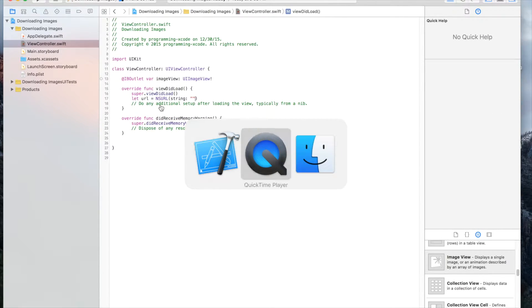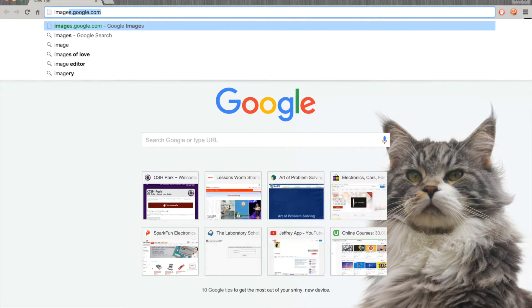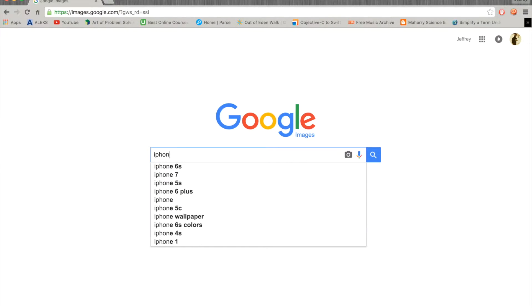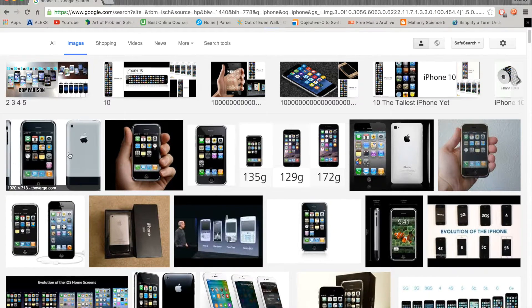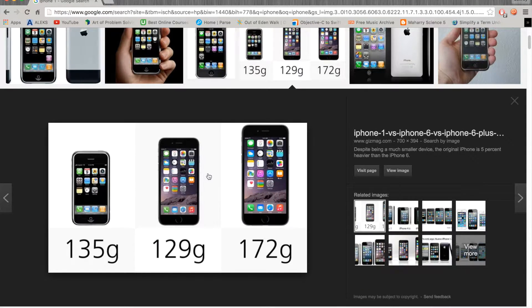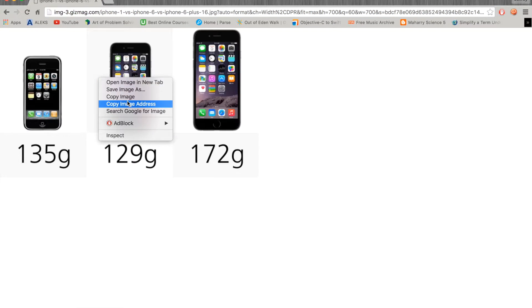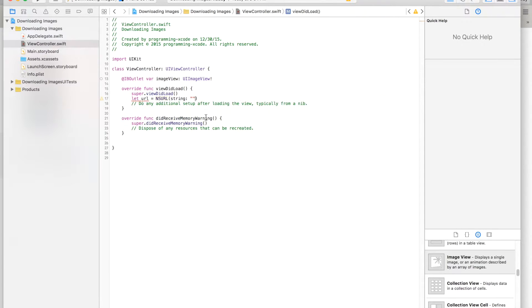We need to enter an NSURL and pass in a string. What we're going to do is go online to images.google.com and search for iOS or iPhone to find an image. We'll go to 'View Image', then right-click and select 'Copy Image Address'. Then switch back to Xcode and paste it right there.